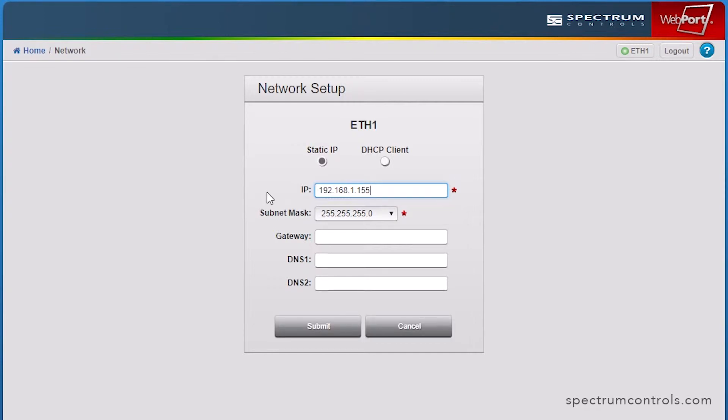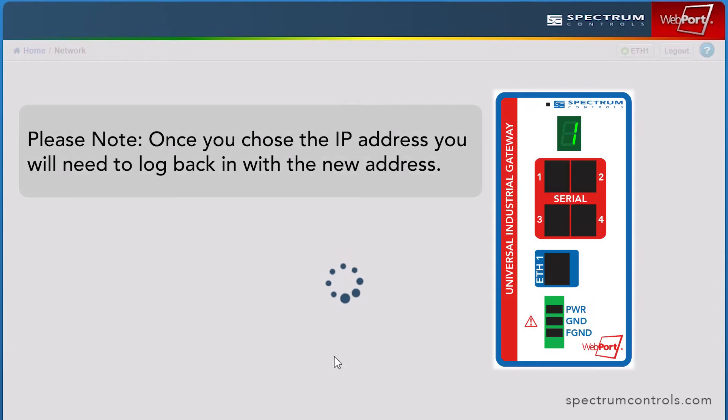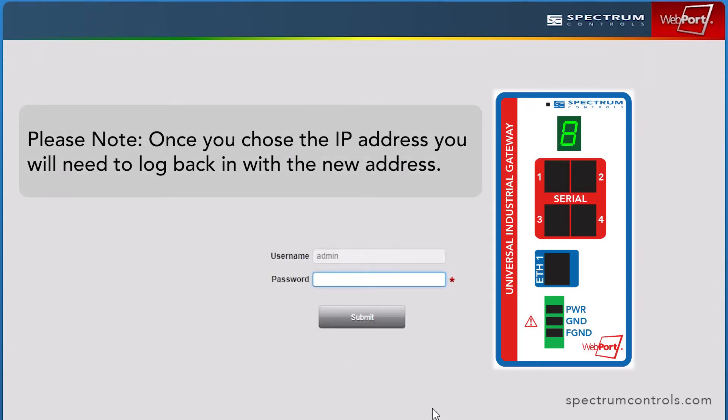If using Network Time Protocol, NTP, you will need to complete the gateway and DNS1 fields, or select DHCP Client if your network includes a DHCP server. Click Submit. The newly assigned IP address will display on the front of the gateway.